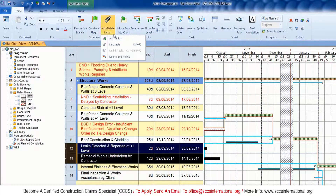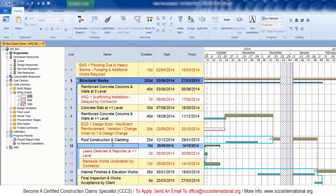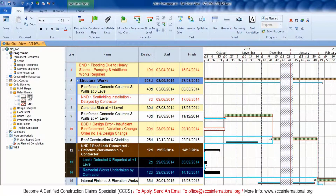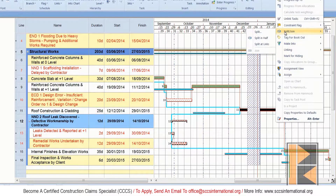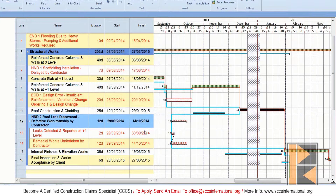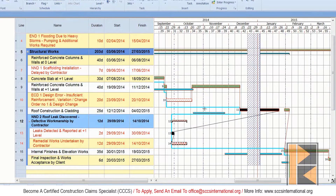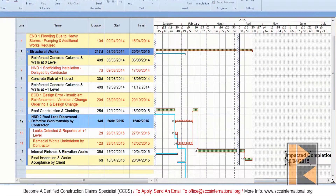Now that the durations have been entered for the delay events, I'm going to summarize the fragment. Subsequently, the fragment will be logically inserted into the program by linking it to the roof construction and cladding activity. The fragment has now been logically linked and inserted. Now it's time to reschedule the program and note the negative impact to the critical path and the project completion date.